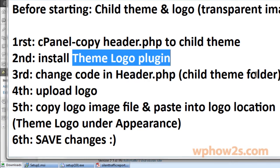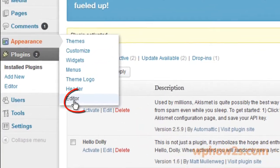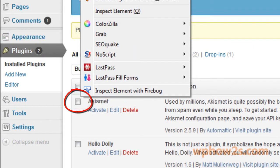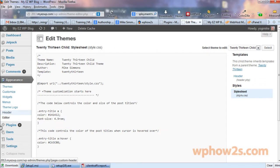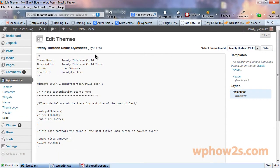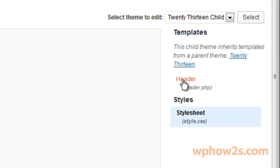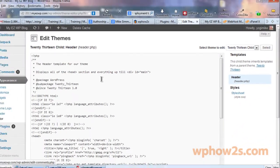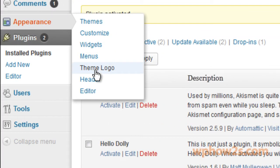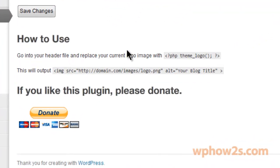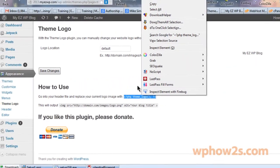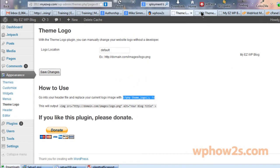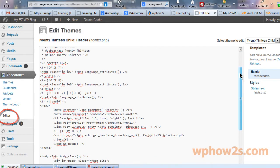Step three: change the code in the header.php file. I'm going to hover over Appearance and right click to open the Editor in a new tab. It opens up your theme - we have the 2013 child theme activated. It opens the style.css file, but we want the header.php file, so let's click on this link. We're going to go back to the other tab. Under Appearance you'll click on theme logo - that's a new tab that has been activated since you installed the plugin. How to use: go into your header file and replace your current logo image with this code. Make sure you highlight all of it, right click and copy.